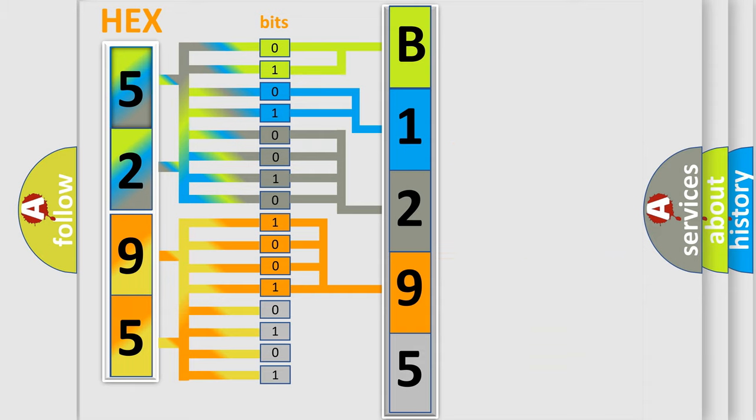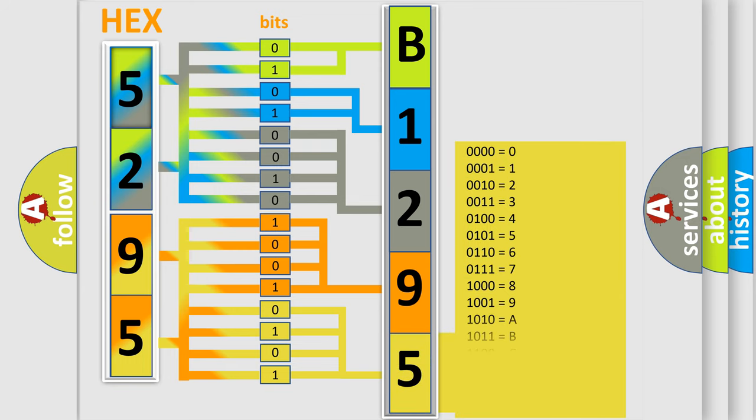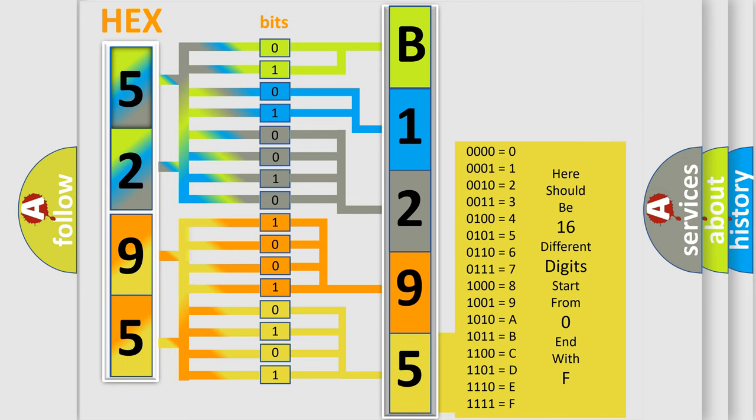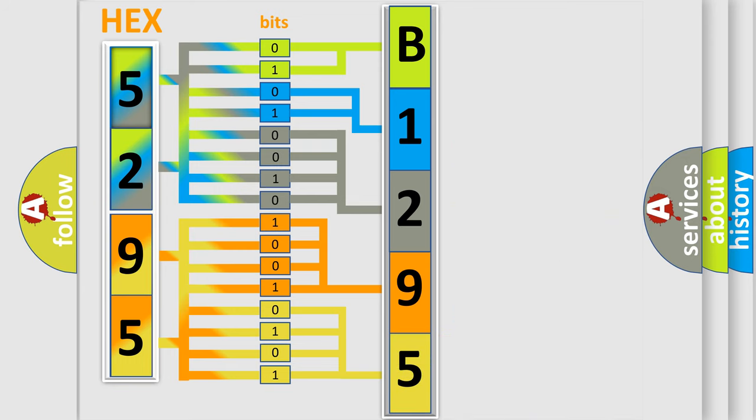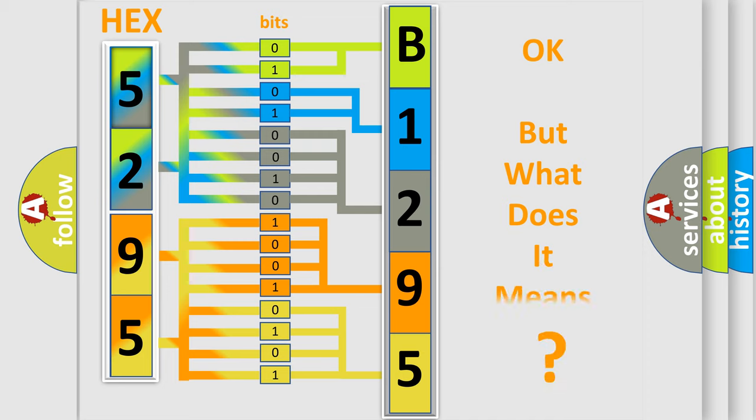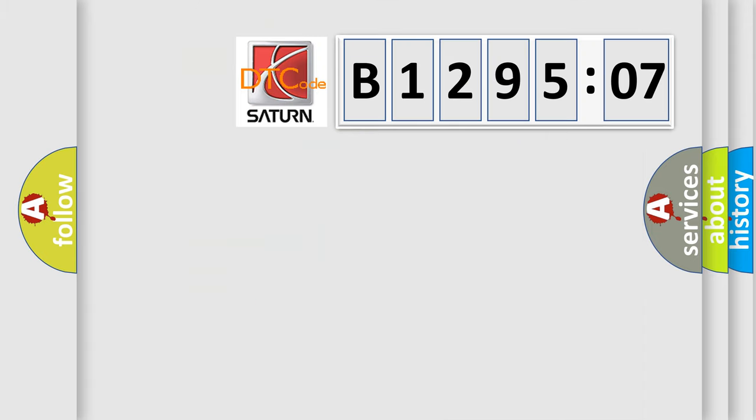A single byte conceals 256 possible combinations. We now know how the diagnostic tool translates the received information into a more comprehensible format. The number itself does not make sense if we cannot assign information about what it actually expresses. So, what does the diagnostic trouble code B129507 interpret specifically?